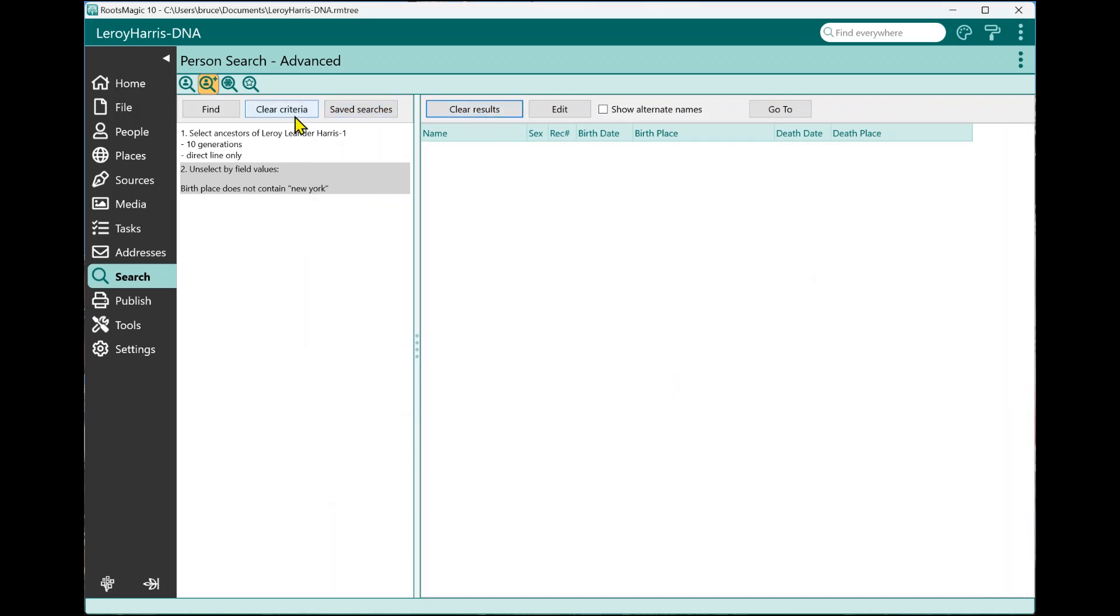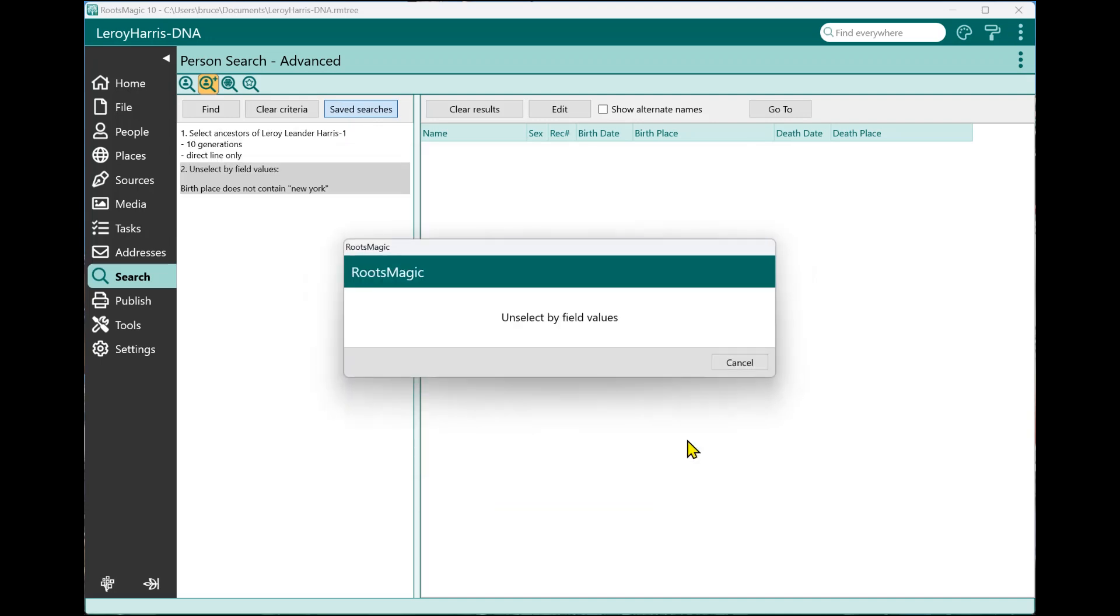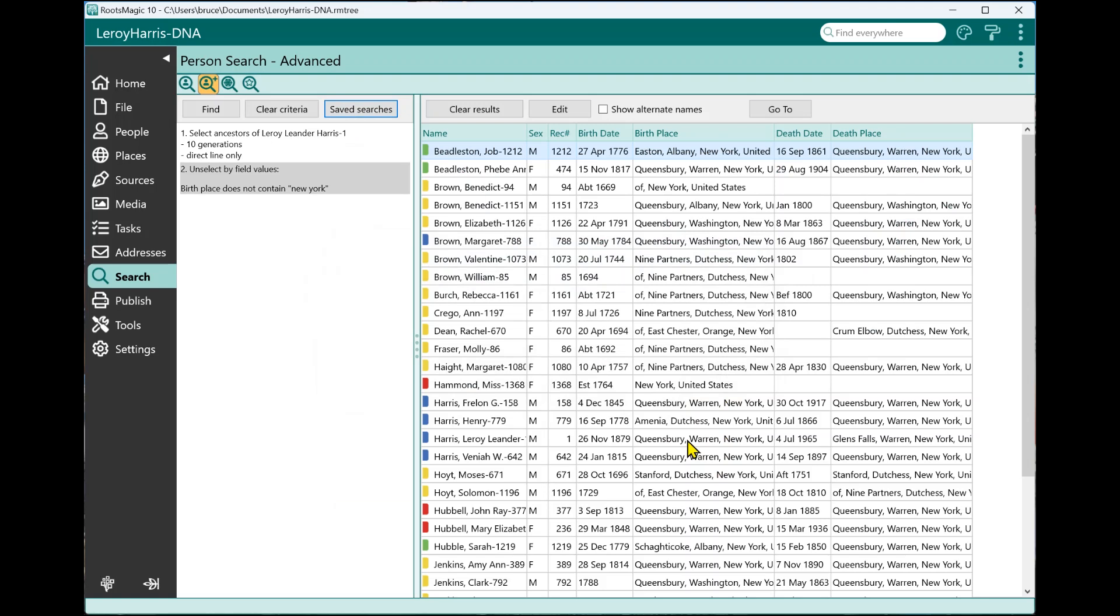So if I come into here a week from now and want to do that search again, I can come into saved searches, choose that same saved search, say do it. And there's my results. It's gone through, and it's searched for his ancestors, and it's removed everybody who is not born in New York. So if I had made changes and added more ancestors or changed birthplaces between when I created that saved search and right now, it would be using the current values to actually calculate and give you your search results right here.